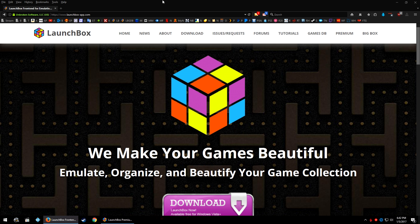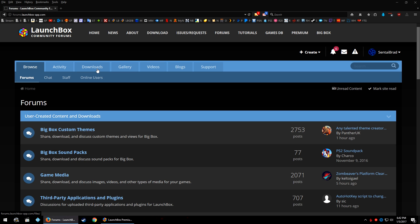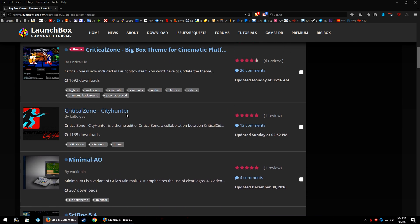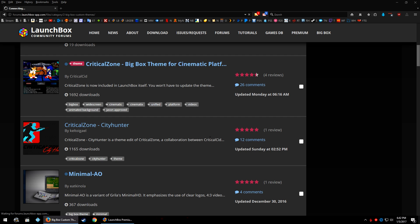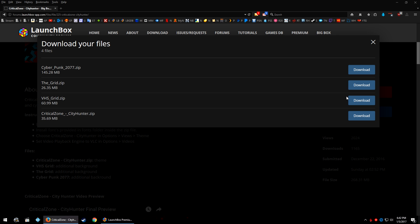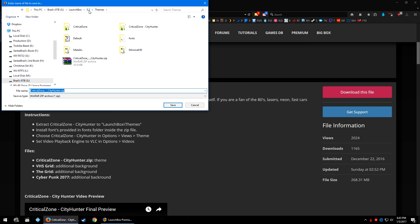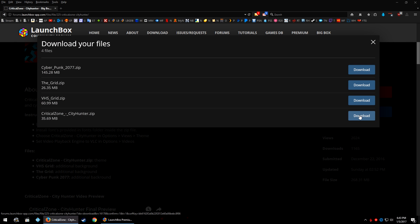From the main page of the website, click Forums at the top, then click Downloads — not the Download button at the top, but the Downloads button on the Forums page. On the right, click Big Box Custom Themes, scroll down, and click Critical Zone City Hunter. Scroll down a little, click Download This File, and download the CriticalZoneCityHunter.zip. Save it to your LaunchBox Themes folder. Then download again — I'm partial to The Grid background, so I'll download the underscore grid dot zip.